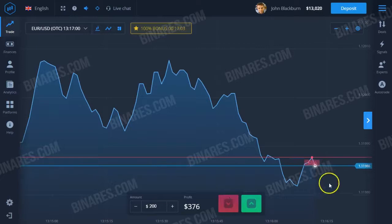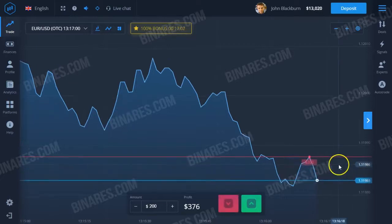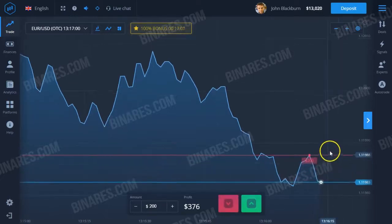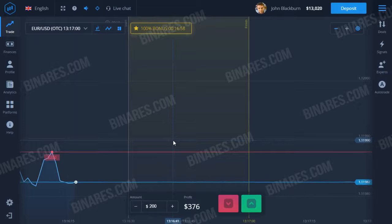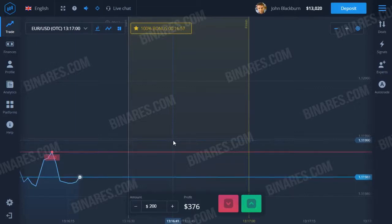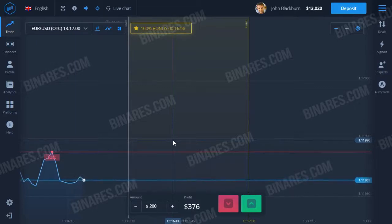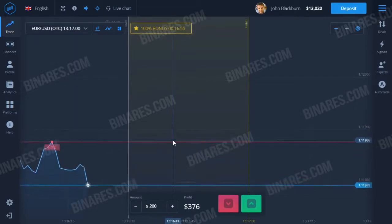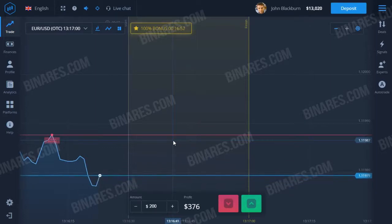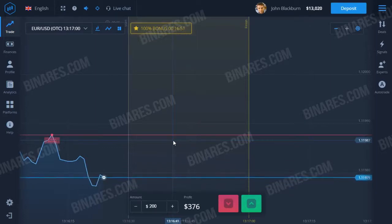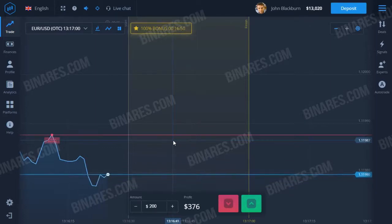And now it's time to share my favorite binary option strategy with you. Guys, listen attentively. After a loss, you must increase the bet by two and a half times. For example, if I put $100 and won, then again I put $100.